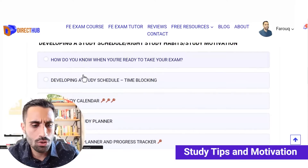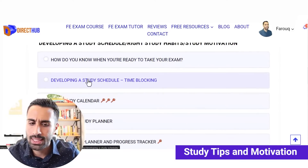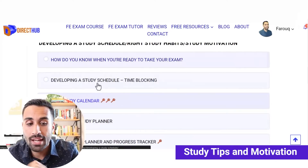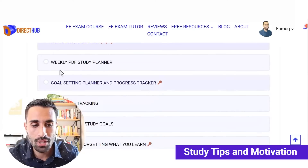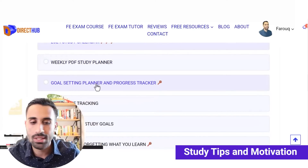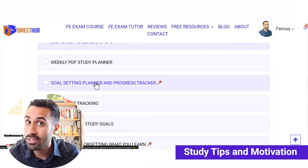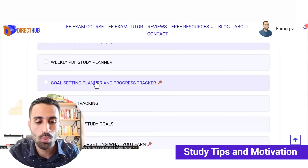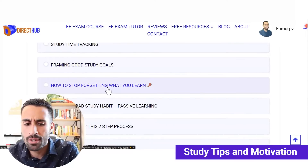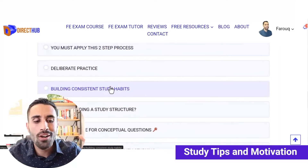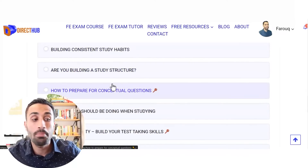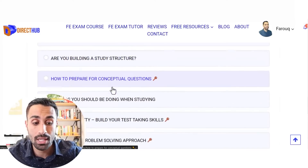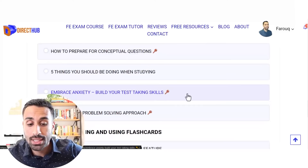We have videos on how to know when you're ready, developing a study schedule, time blocking, a 2024 study calendar, a weekly study plan and goal-setting progress tracker — that's a PDF exclusive to this course — study time tracking, framing study goals, how to stop forgetting what you learned. A lot of study tips you can directly apply while studying and on exam day. Based on that study calendar, you'll get something developed specifically for the civil FE exam.